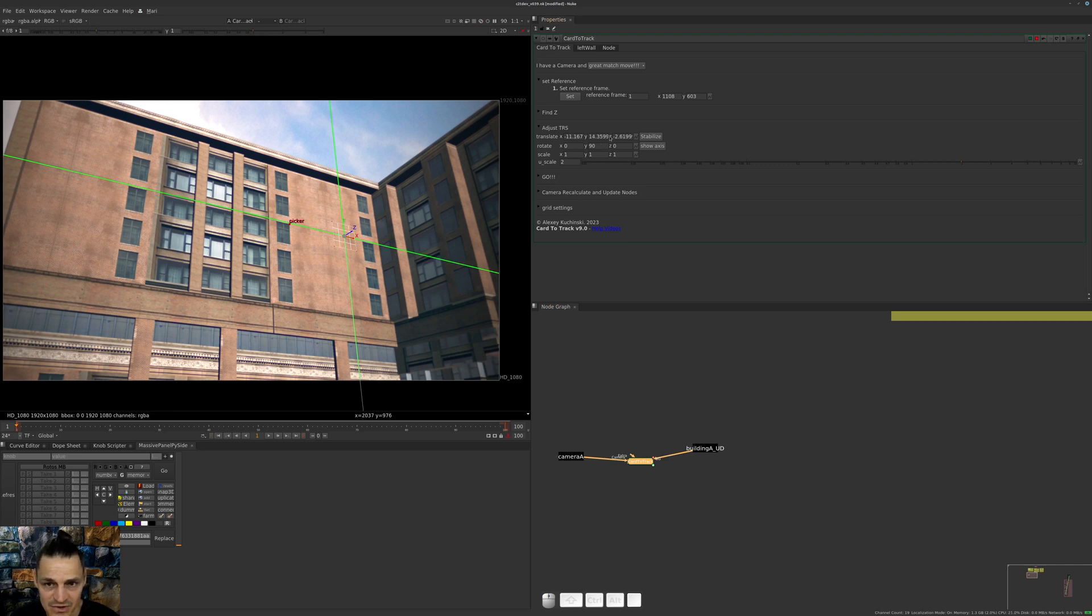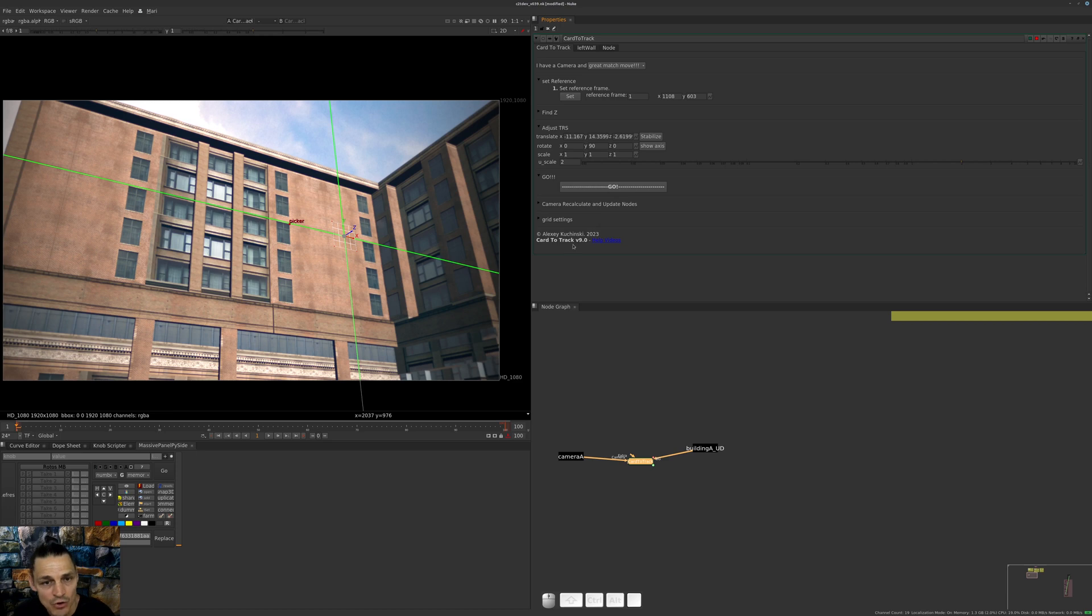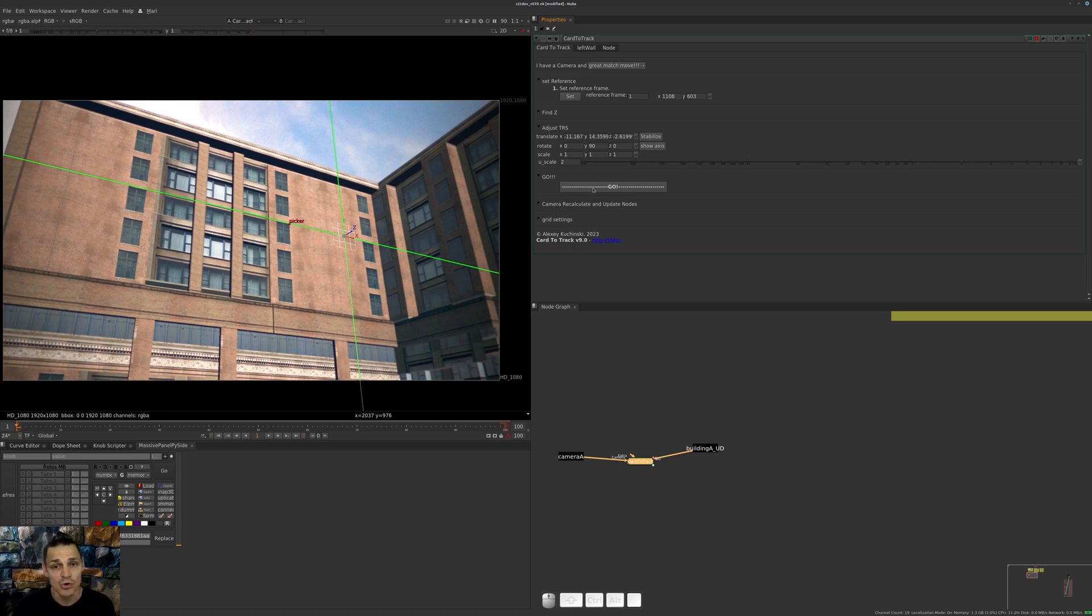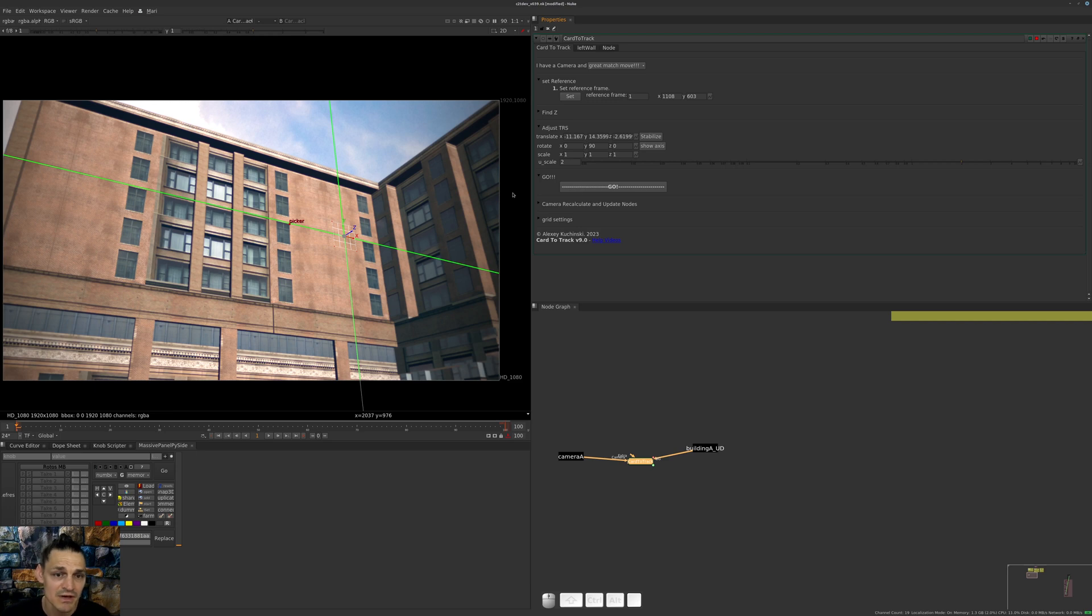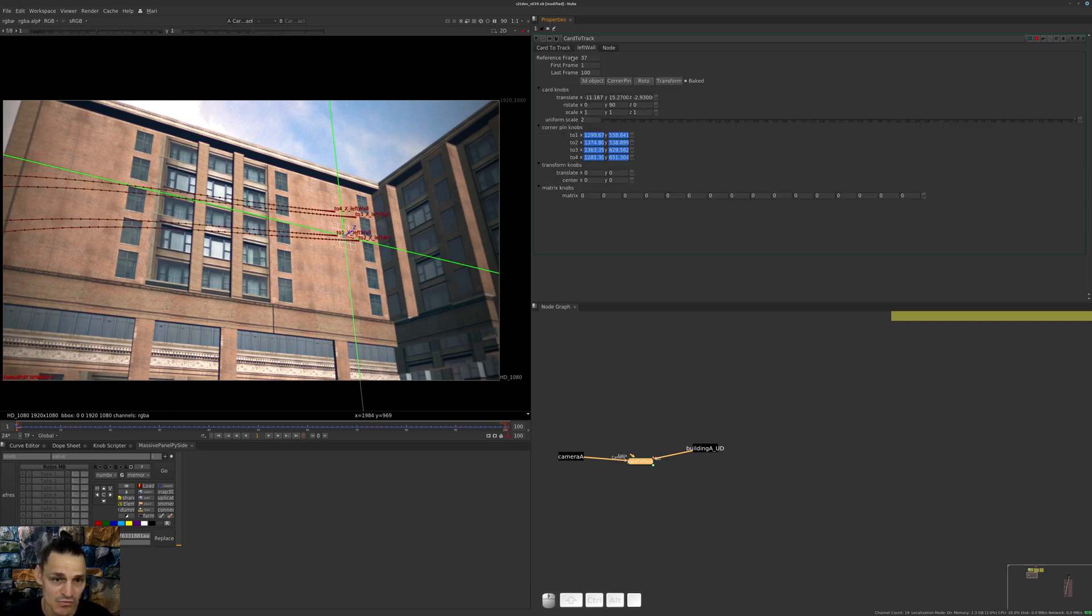In the Go section, we don't have any options anymore. You just press Go and it produces all the results you need and saves them. Instead of creating nodes, it just saves all these results inside the tab. In this case, I already produced left wall and you can see it here.